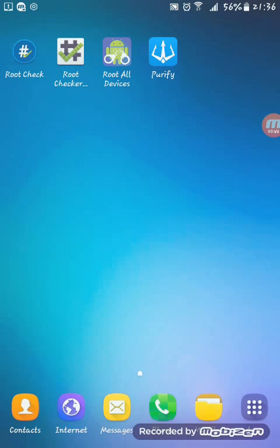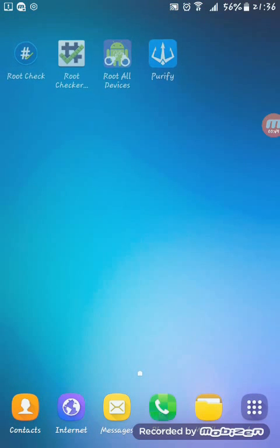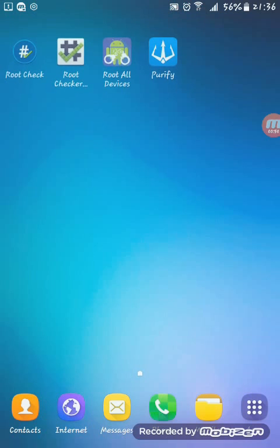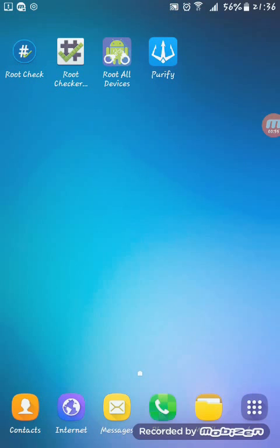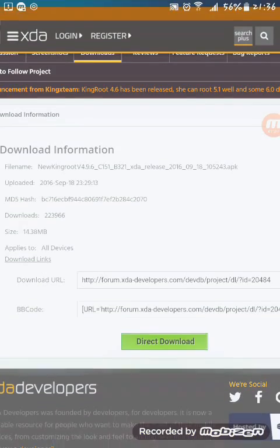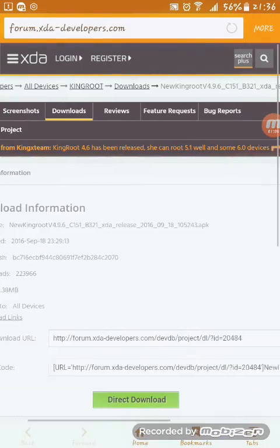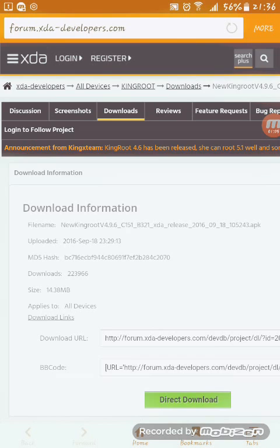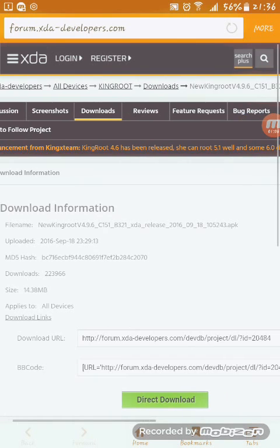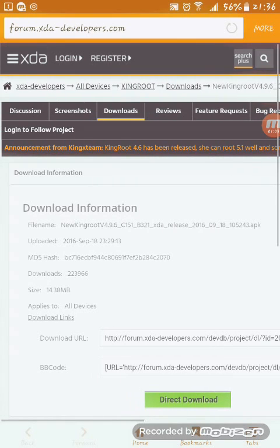All you need to do is you can use any internet browser like Google Chrome, Safari, or Mozilla, whatever you use. I'm using Internet, so I'll just open the internet and look at this link carefully.